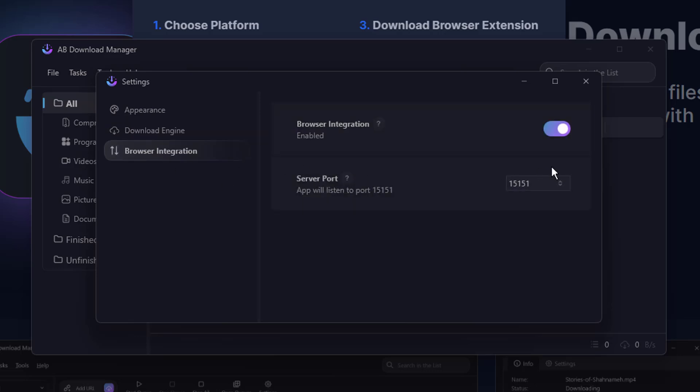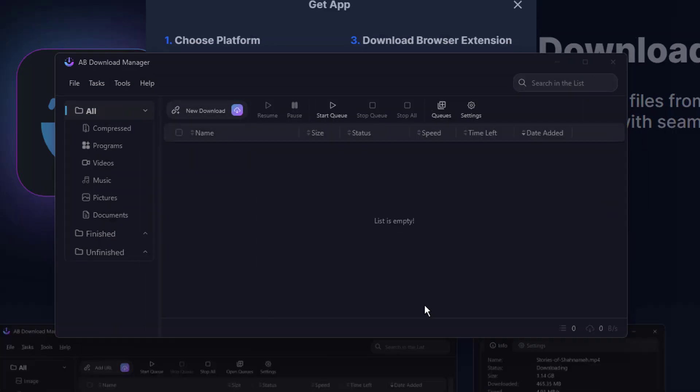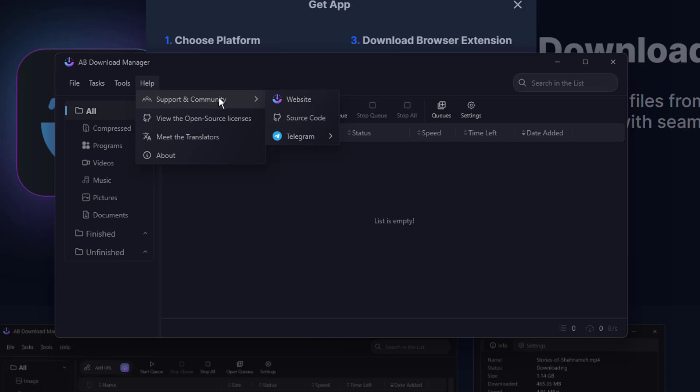Browser integration again. If you want to disable any time, you can disable it, or if you want to change the port, you can change it.